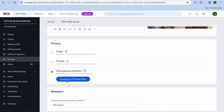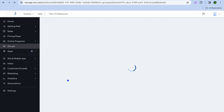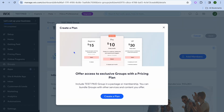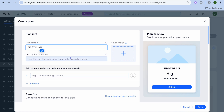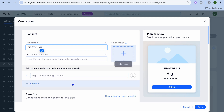All you'll need to do now is tap on connect a pricing plan. After tapping on connect a pricing plan, you can see right here the option to create a plan. This is basically different pricing options or tiers that you'll be able to offer your potential members. So tap on create a plan and give it a basic name, then add a cover image by tapping right there.